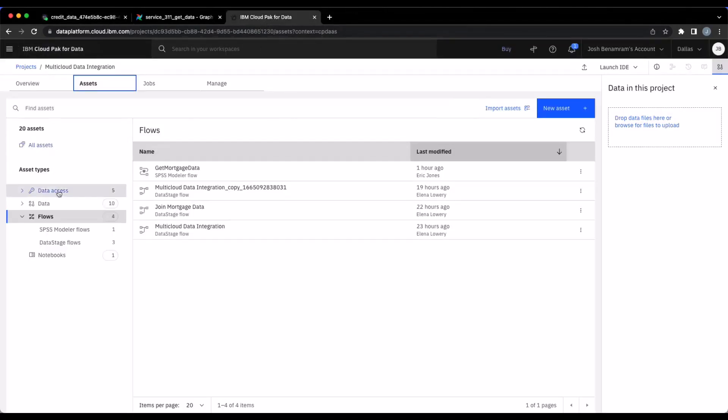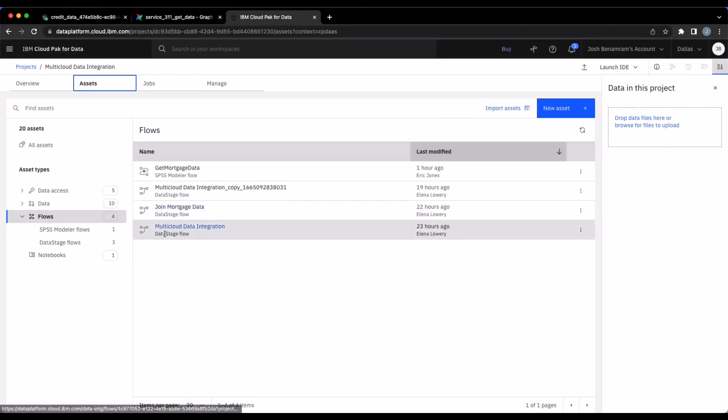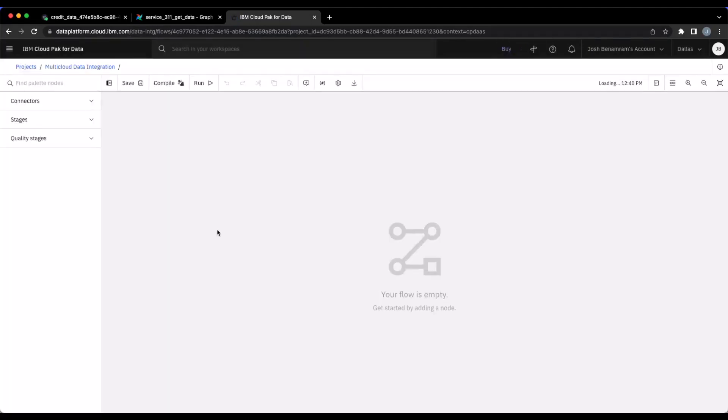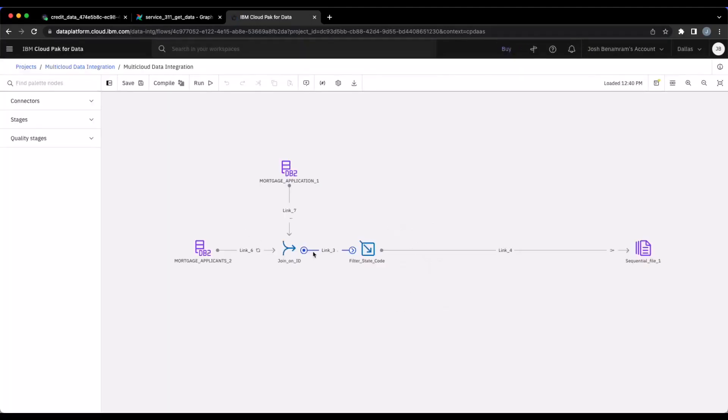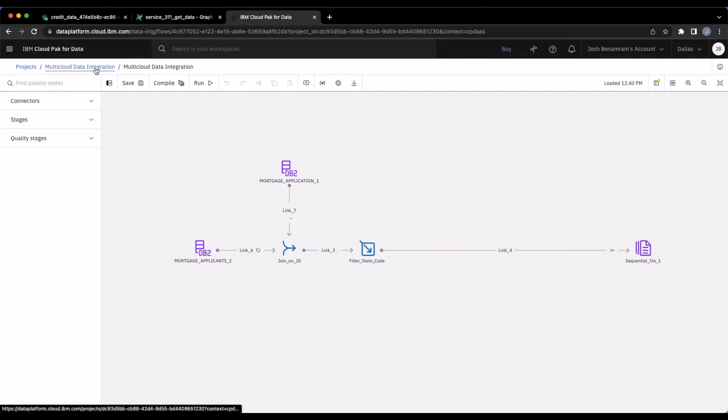So now I'm back over in IBM's Cloud Pak for data and I can see my DataStage jobs or DataStage flows that we're seeing here. I'm gonna go ahead and click on the one that we were showing within DataBand. You can see the exact same view that's within DataBand as well, showing me how all these tasks and processes are connecting together.